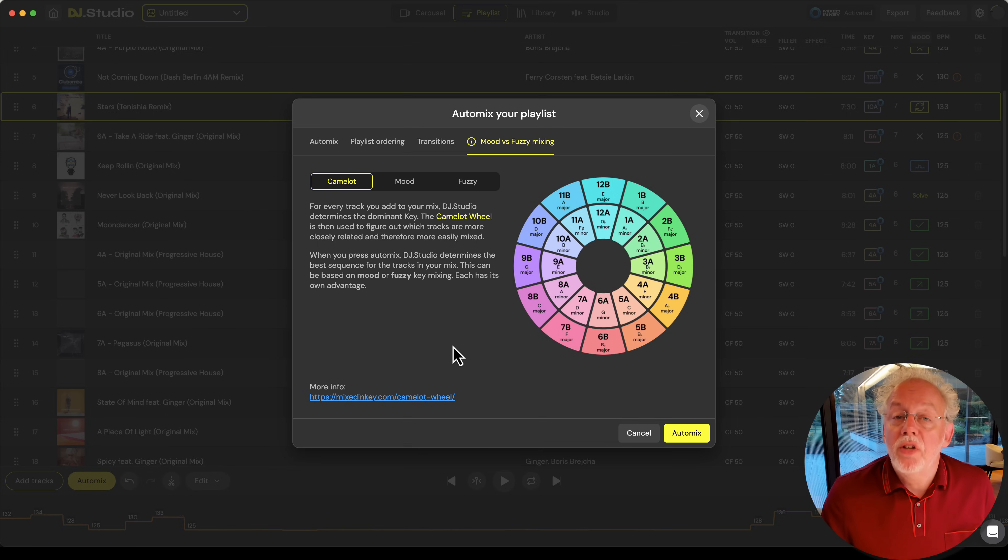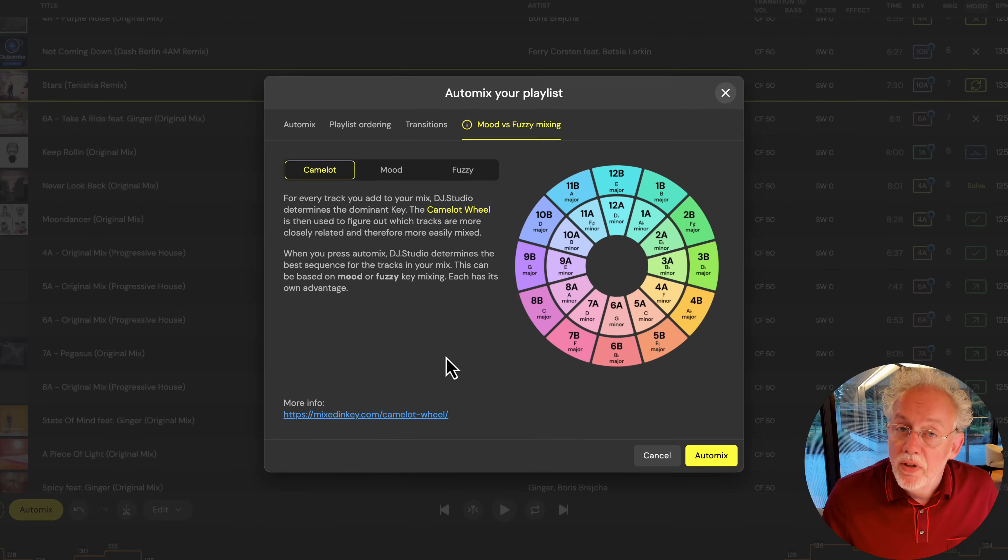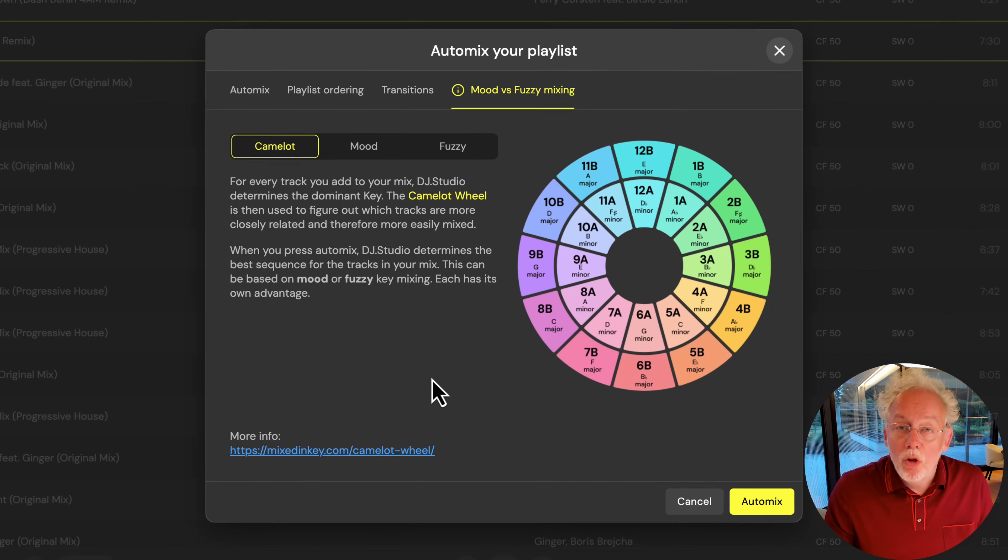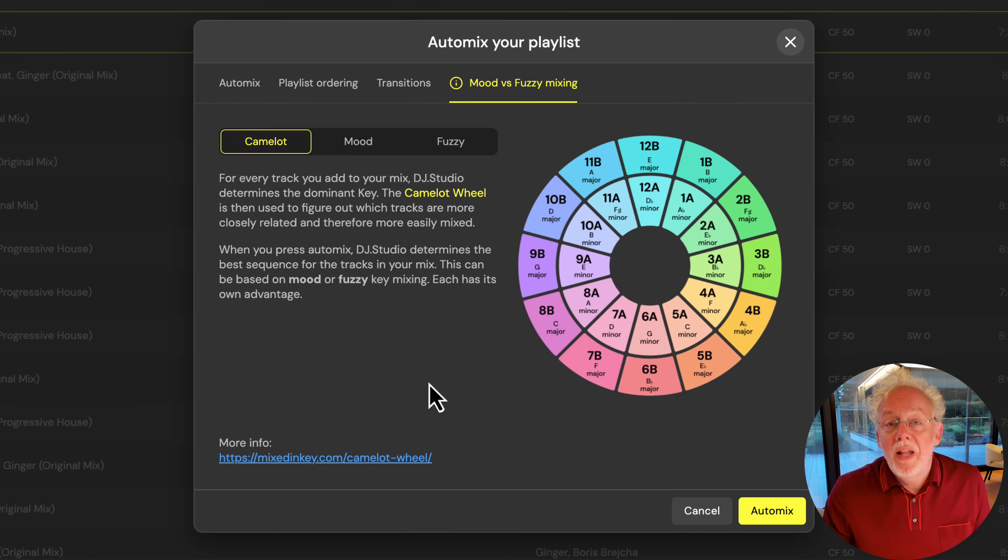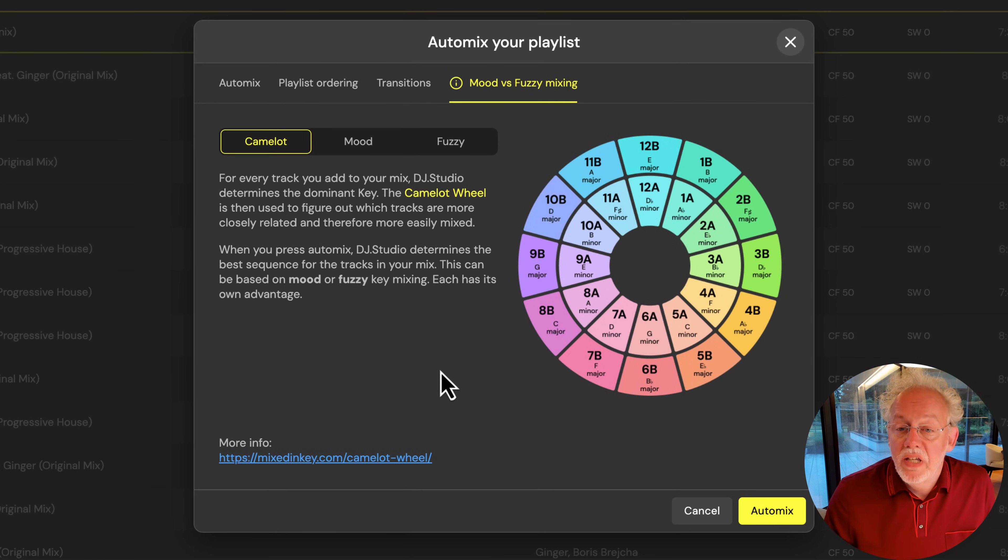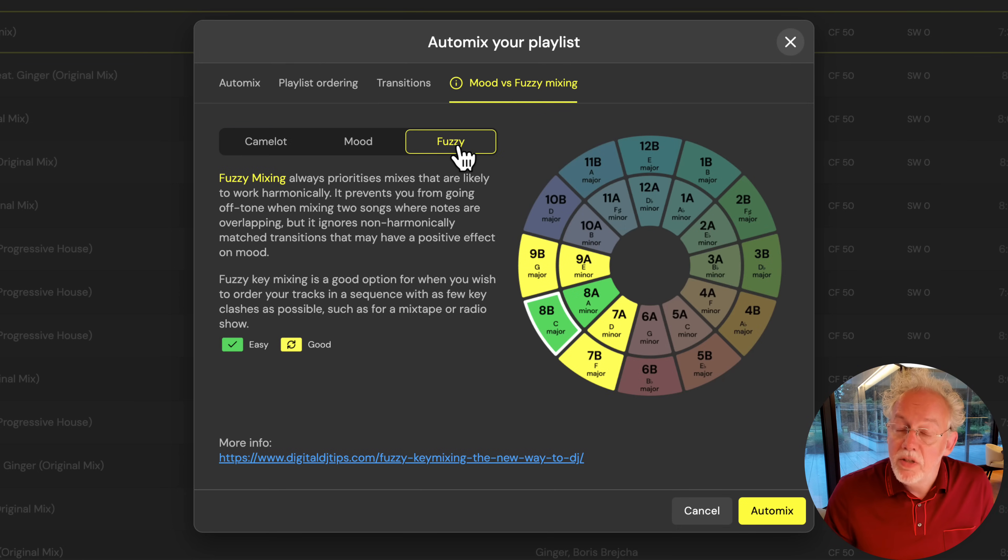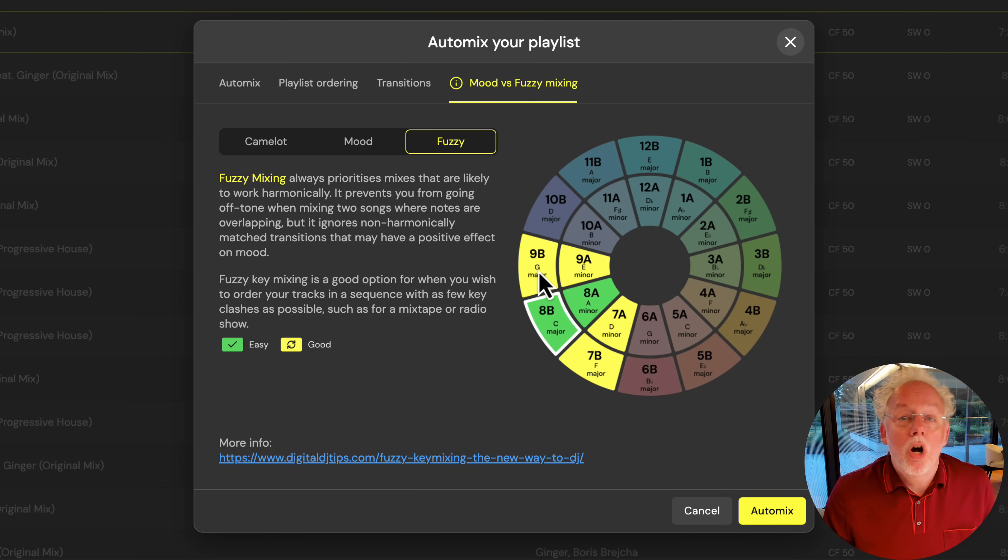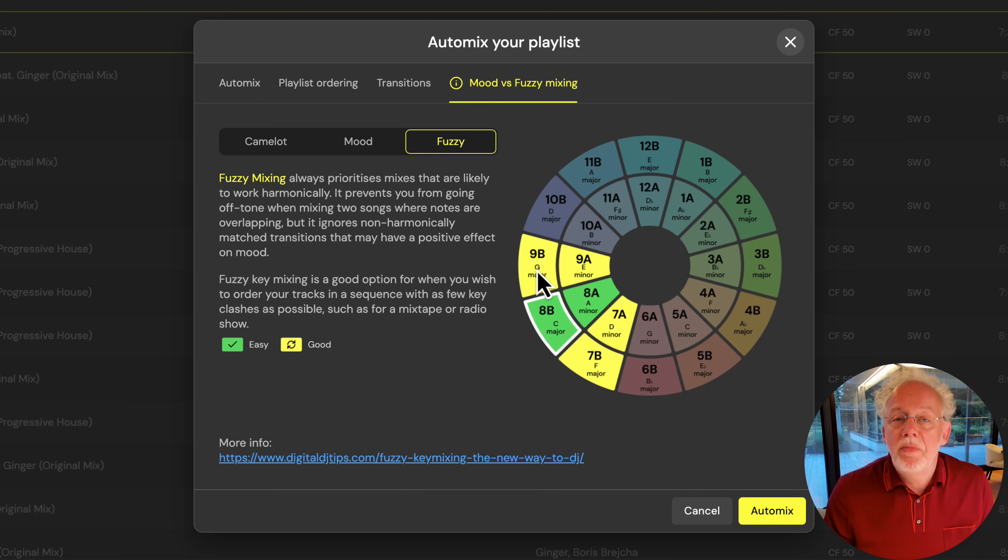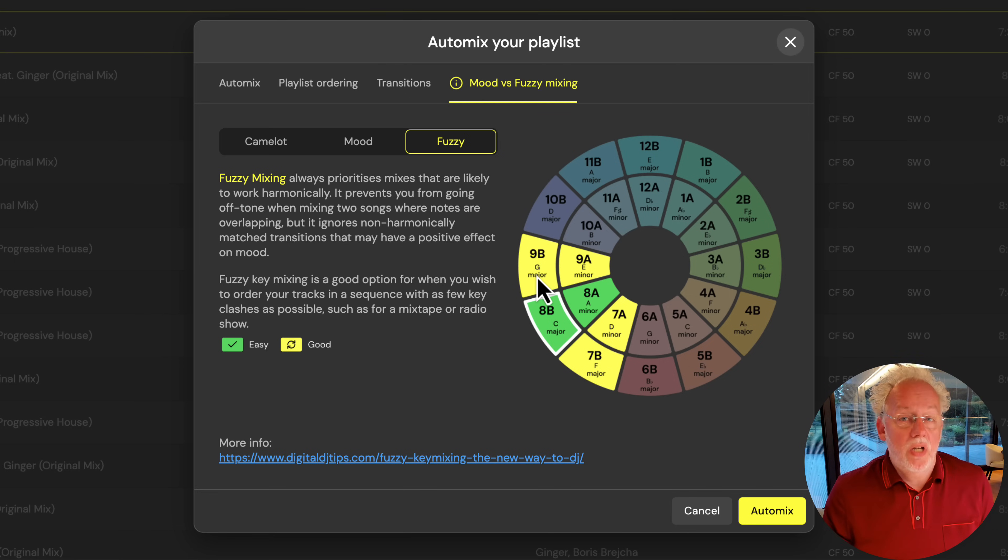With AutoMix, we created an algorithm that can help you order your playlist on tempo and on key. This ordering is done according to the Camelot wheel. We can do fuzzy mixing where we go one number up or one number down, only one semitone difference, so technically they will always sound well.